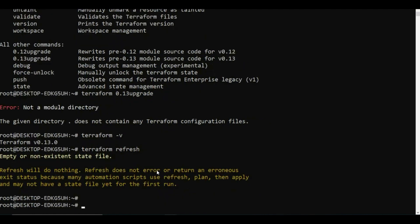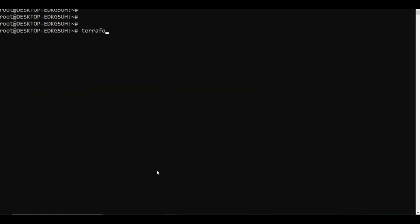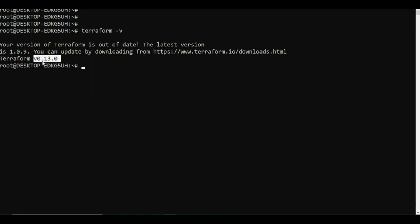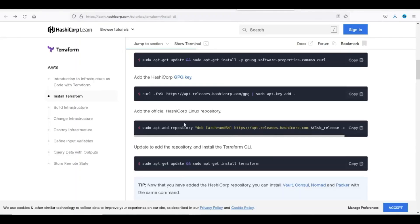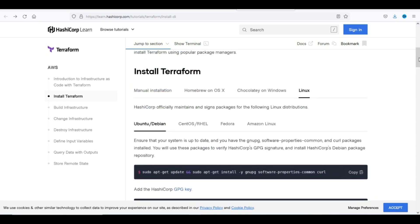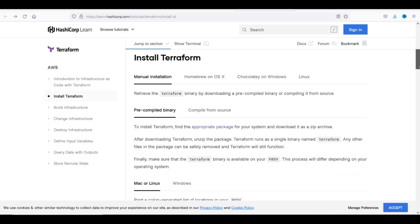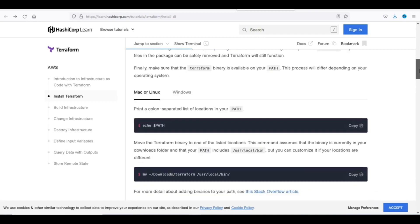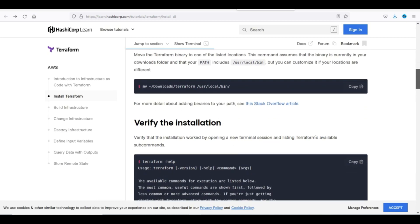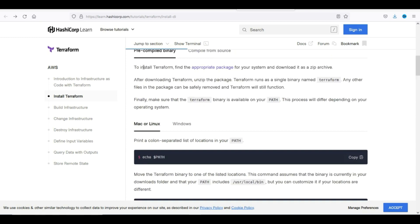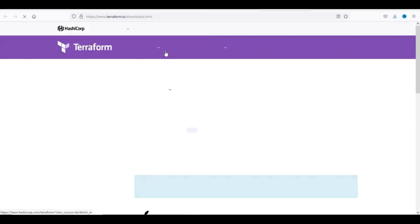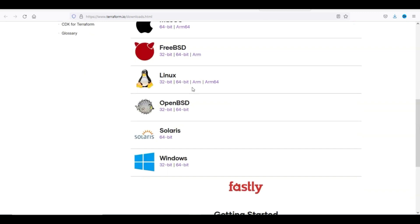I've installed Terraform. If I type 'terraform -v', I get version 1.0 point something. Now for manual installation - if you go for Mac or Linux, you need to download the binary and move it to '/usr/local/bin'. Let me go to the Terraform downloads page to find the appropriate package - I'll go to Linux 64-bit.